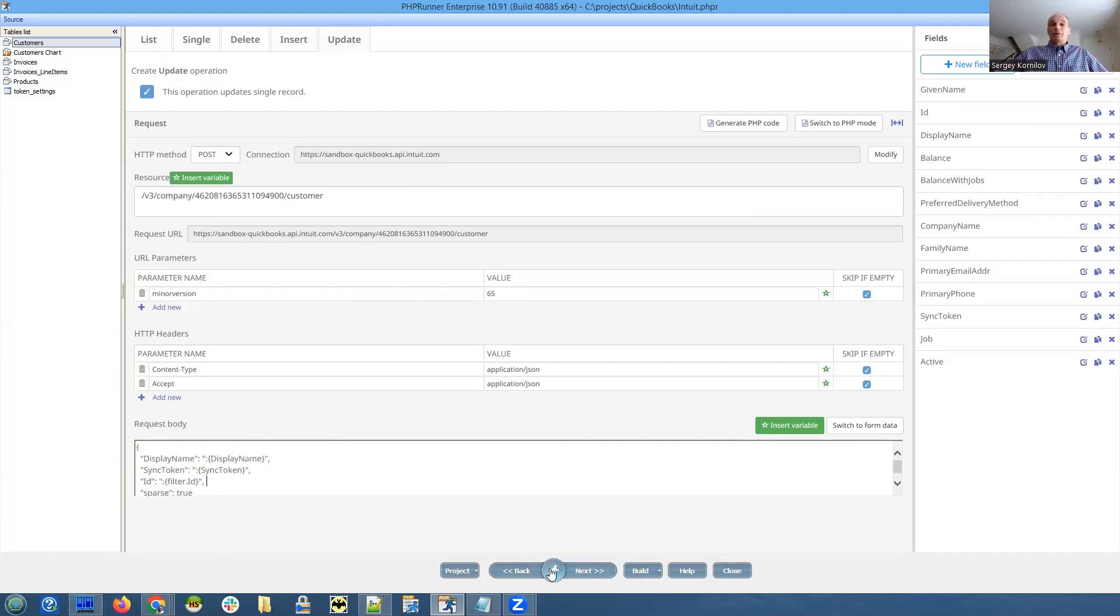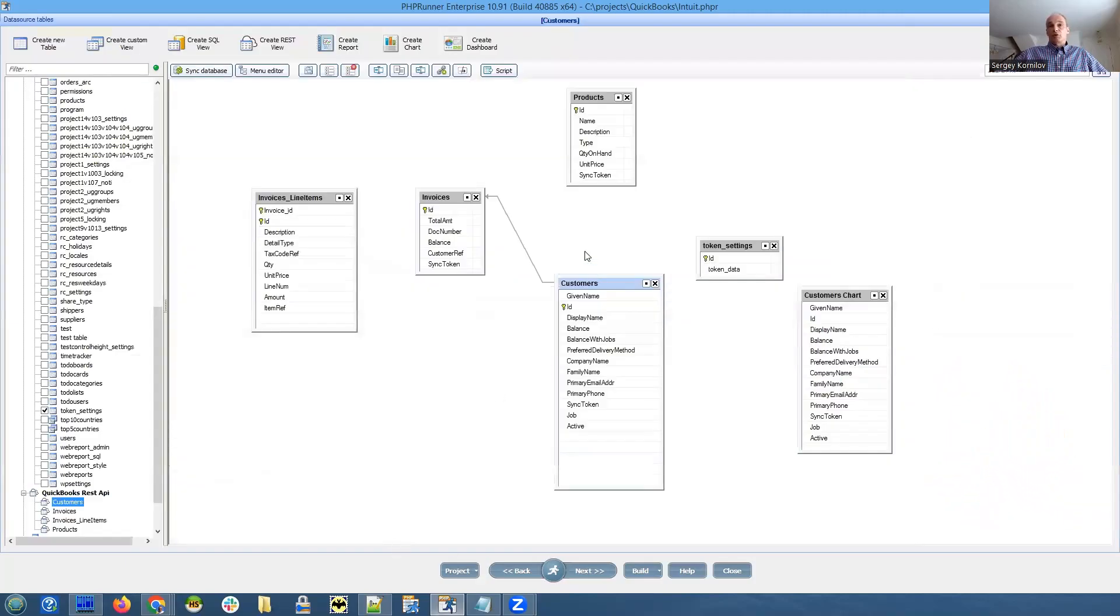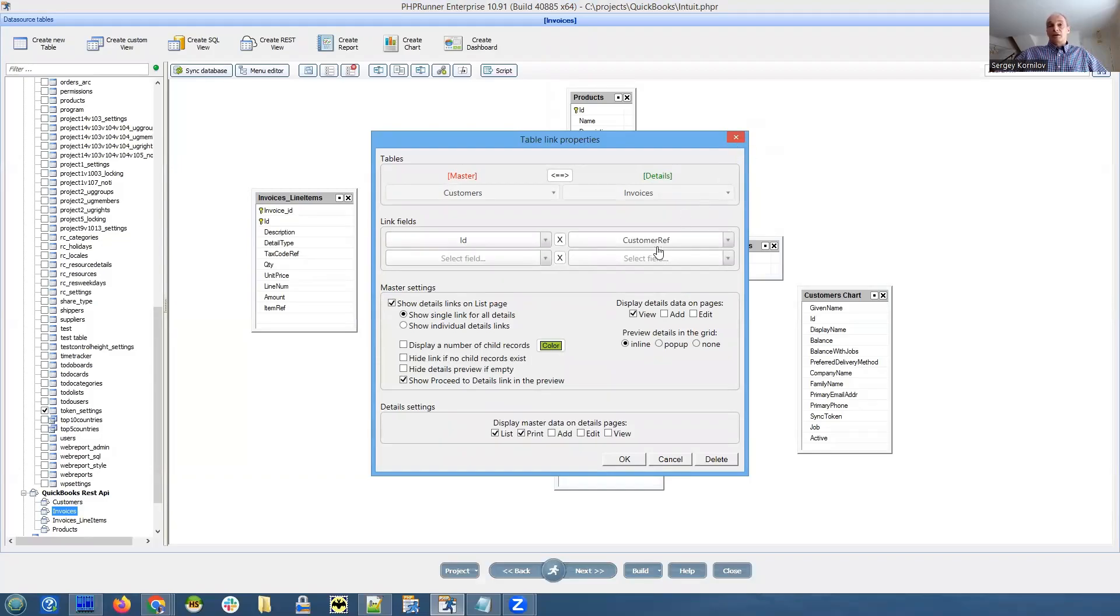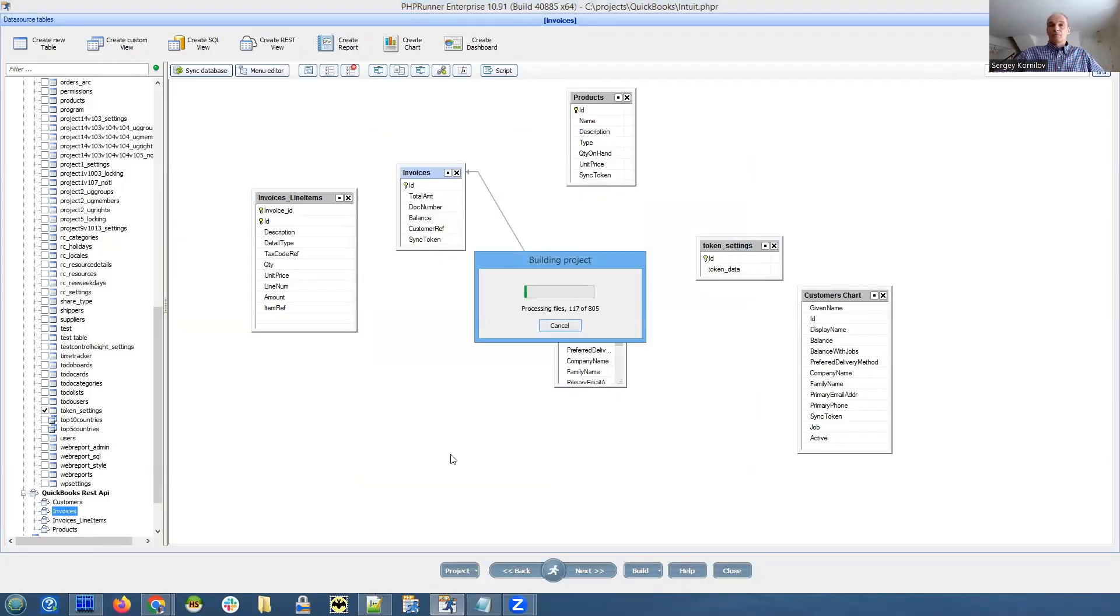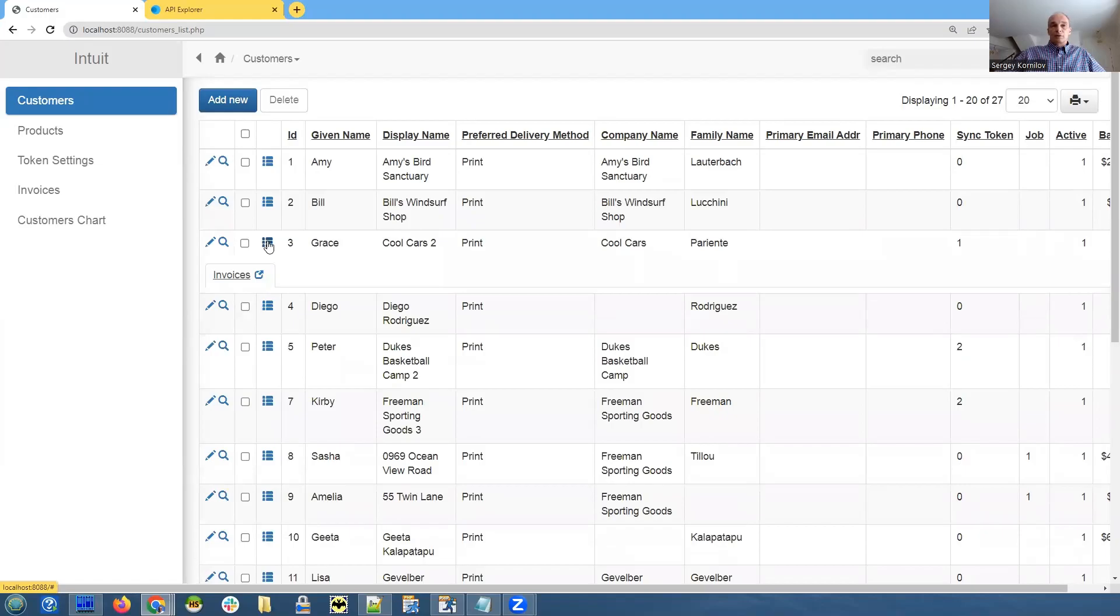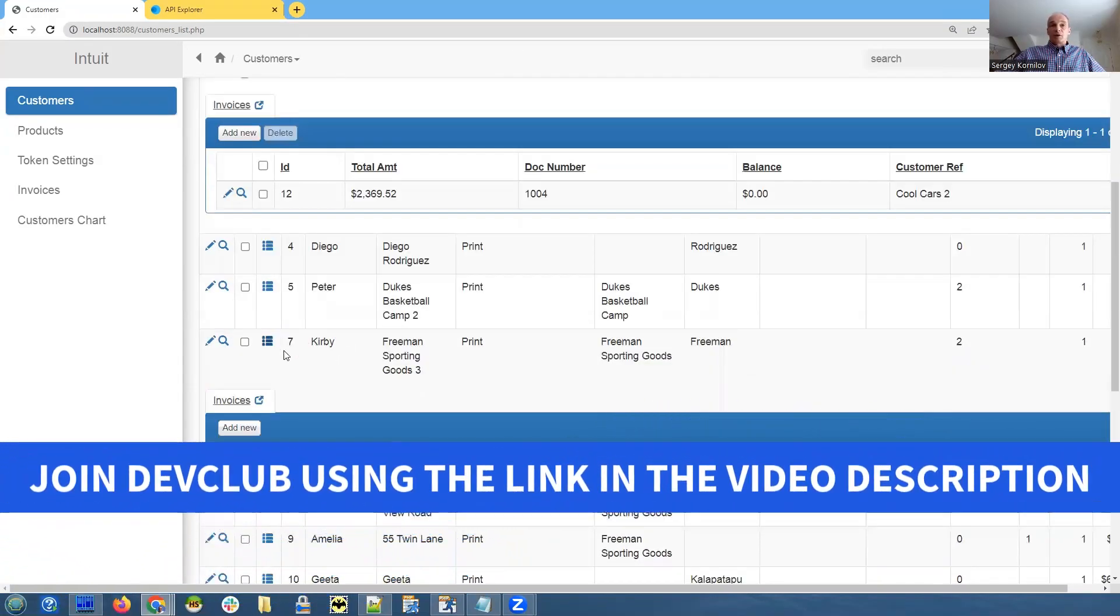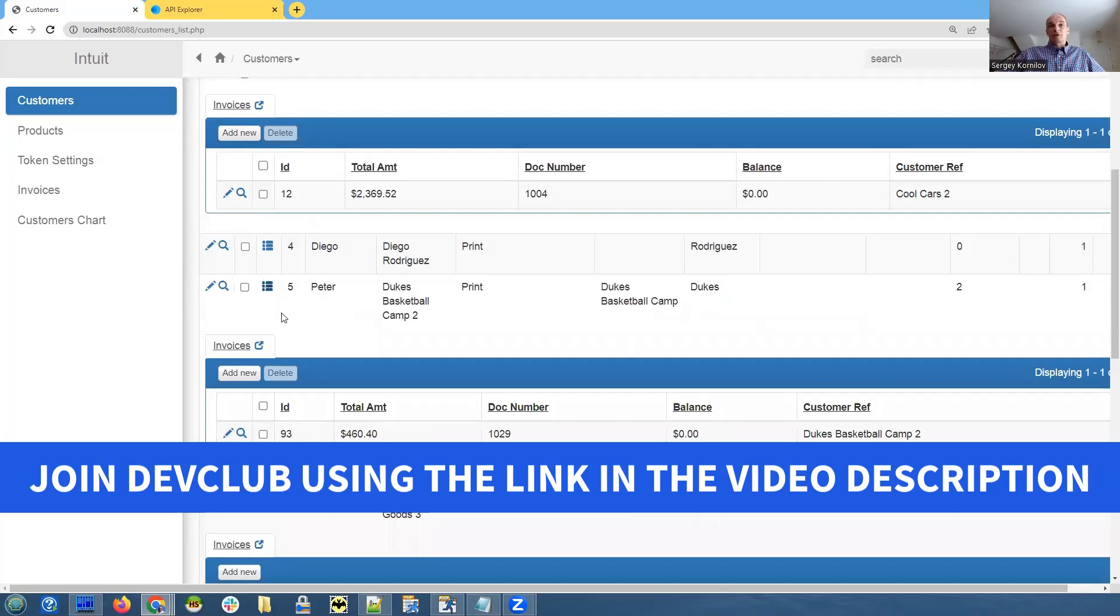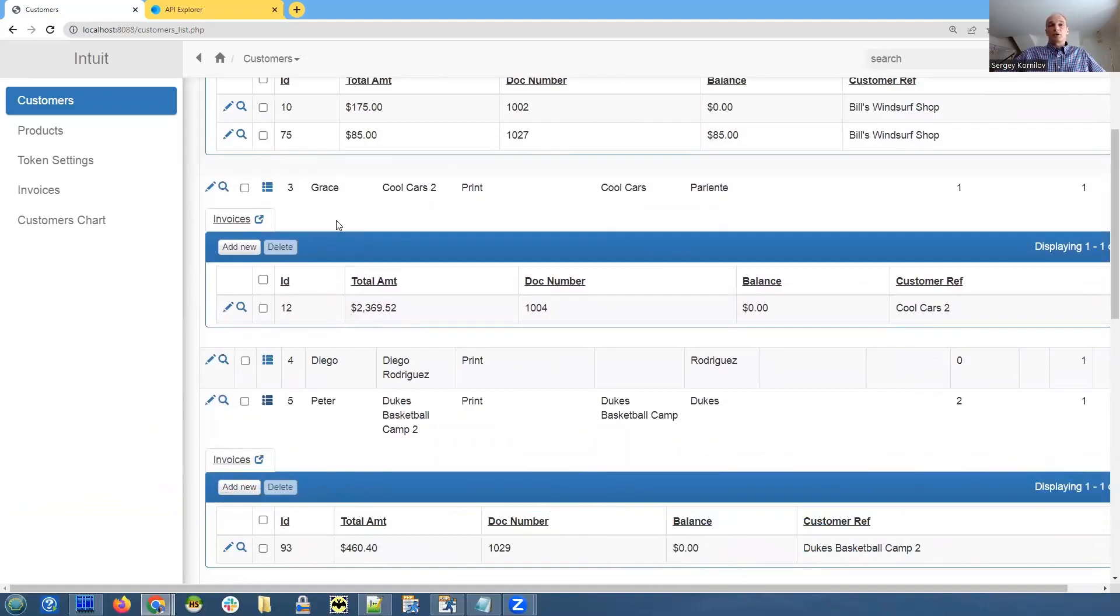And creating master details. Also something that is really not that complicated and PHPRunner will do most of the job for you. So you just create master details relationship basically the same thing, the same way you create it in a regular application. You just drag one of the fields from master to details and make sure that these are matched fields. Okay, let's see. Yeah, it seems to be working. Okay, this one probably don't have any outstanding invoices. Okay, this one does. So it makes sense. It works this way. So master details just do the same thing as you're doing PHPRunner and it should work.